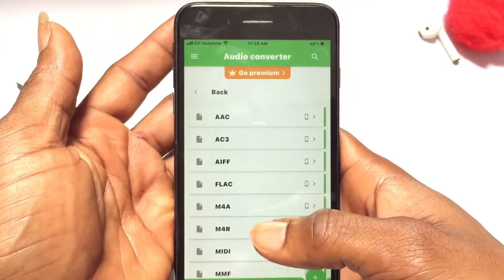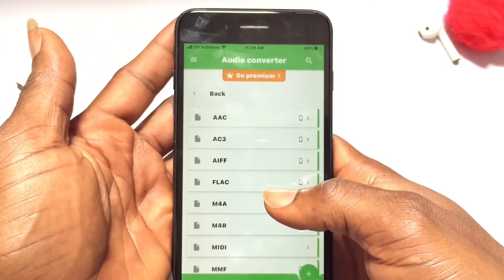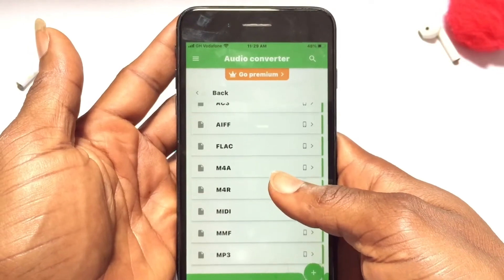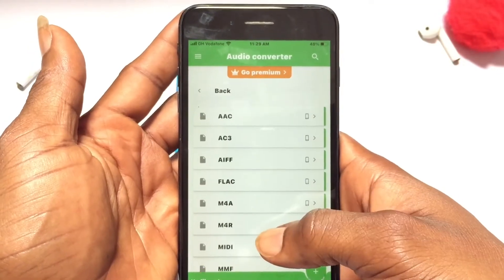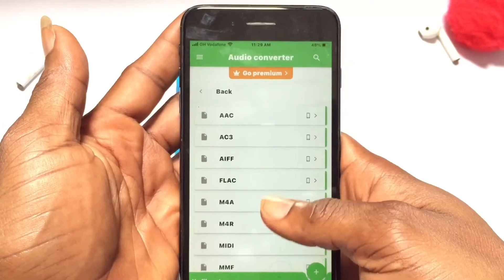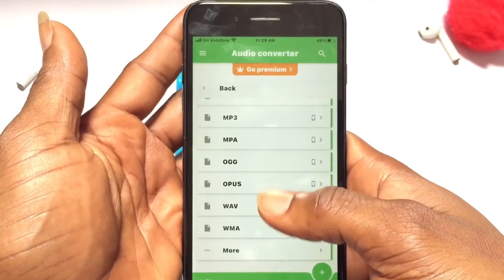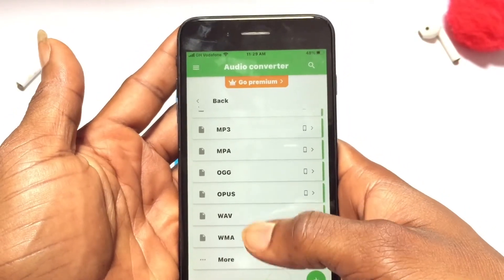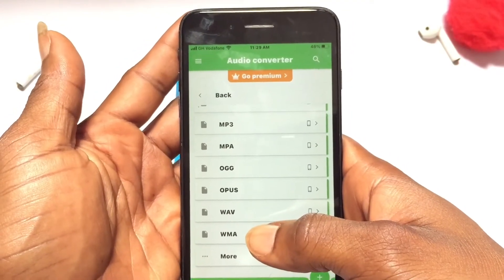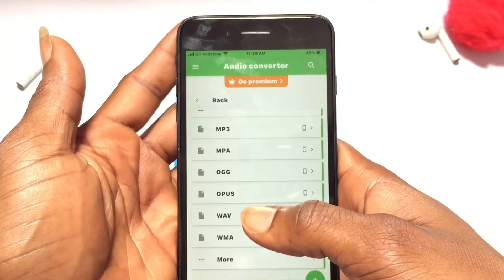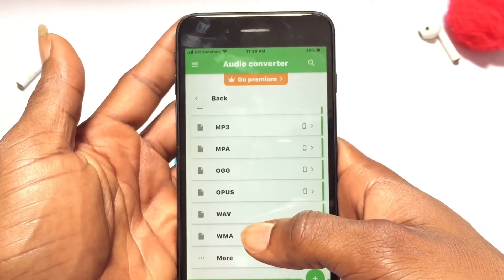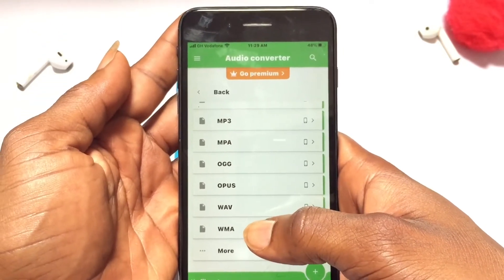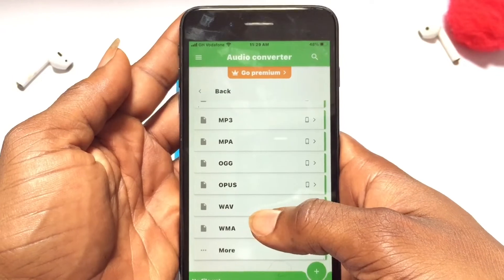Open it up and this is how the interface looks like. What you are going to do is convert that particular MP3 into another form of file, which is a wave file or WAV file. This one can actually be transported onto your GarageBand.